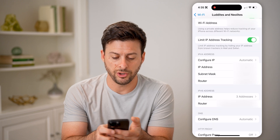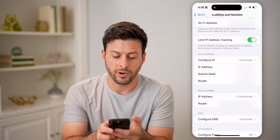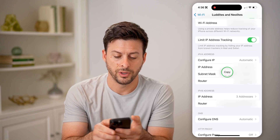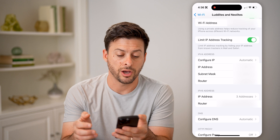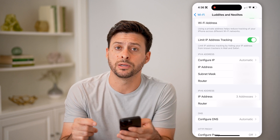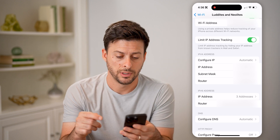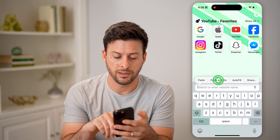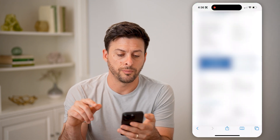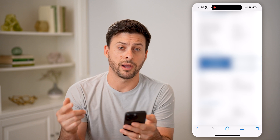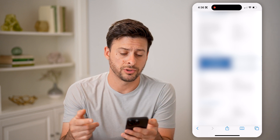Now if I scroll down, you'll be able to see 'Router.' I'm going to tap and hold and hit copy, because I want to copy this router IP address. After I do that, I'm going to open up a web browser and I can just hit paste and go to connect to my router's IP address.